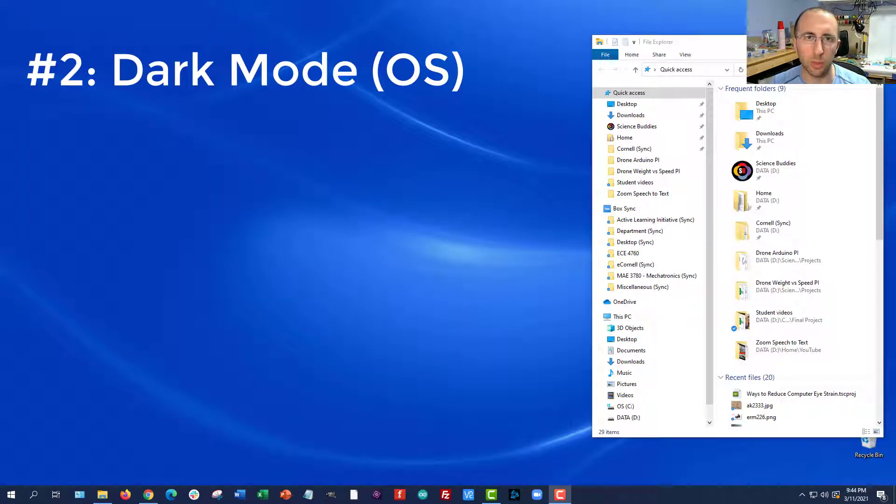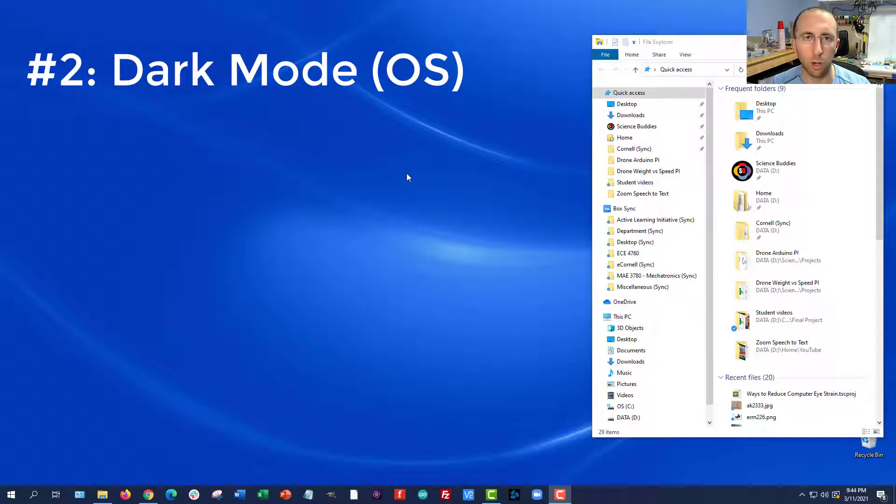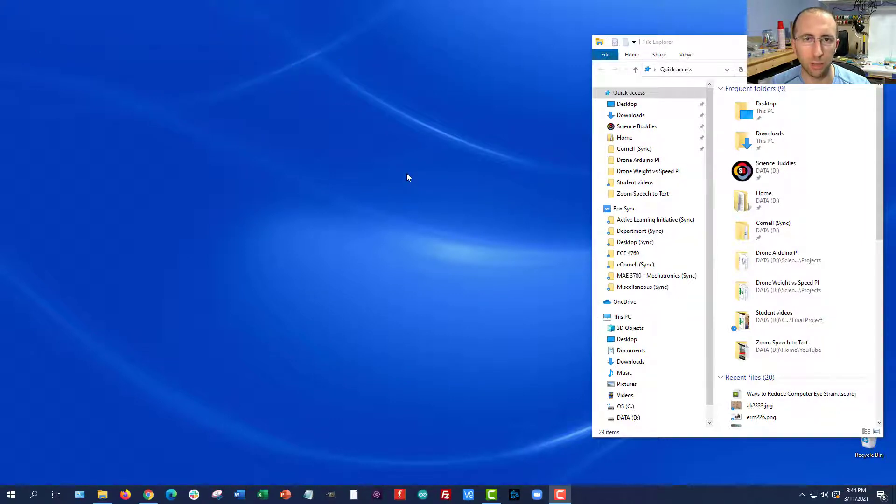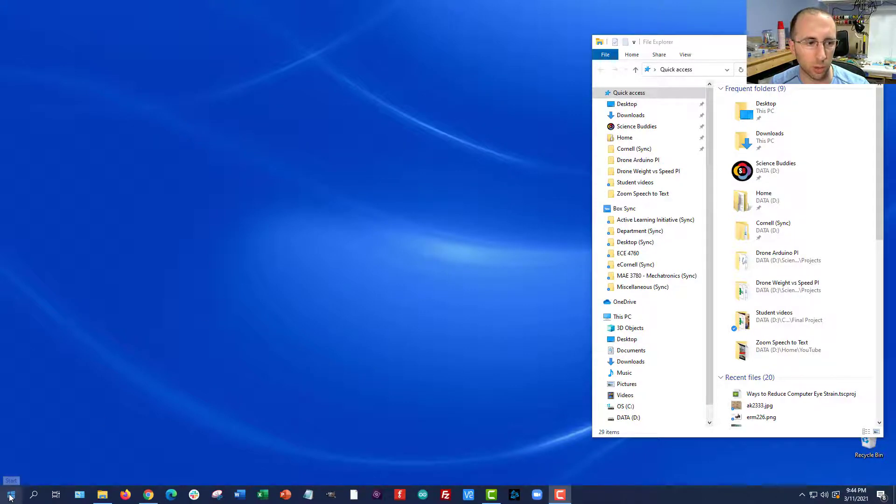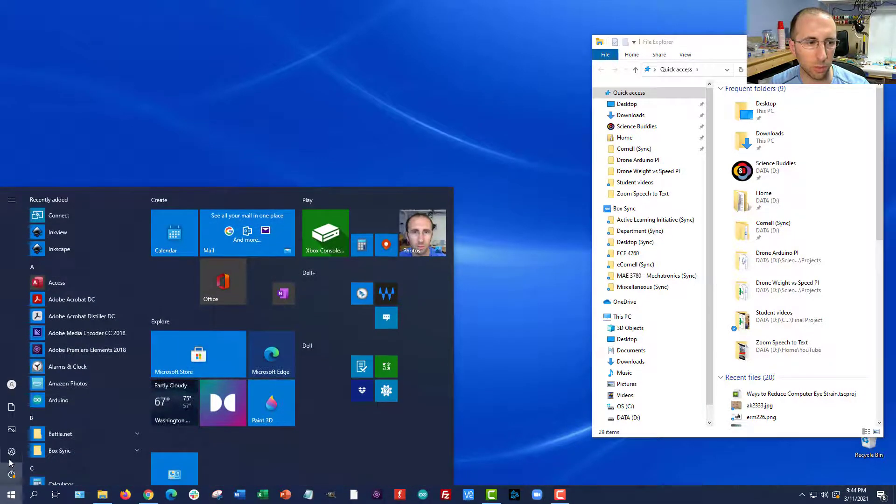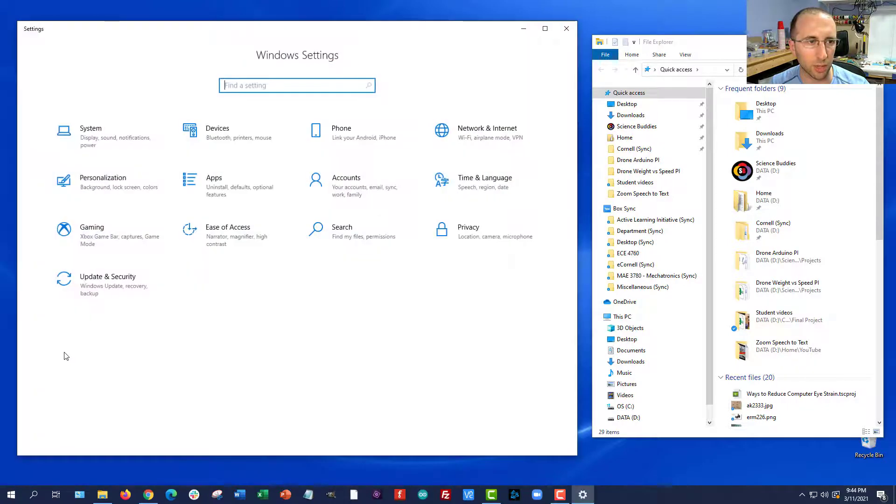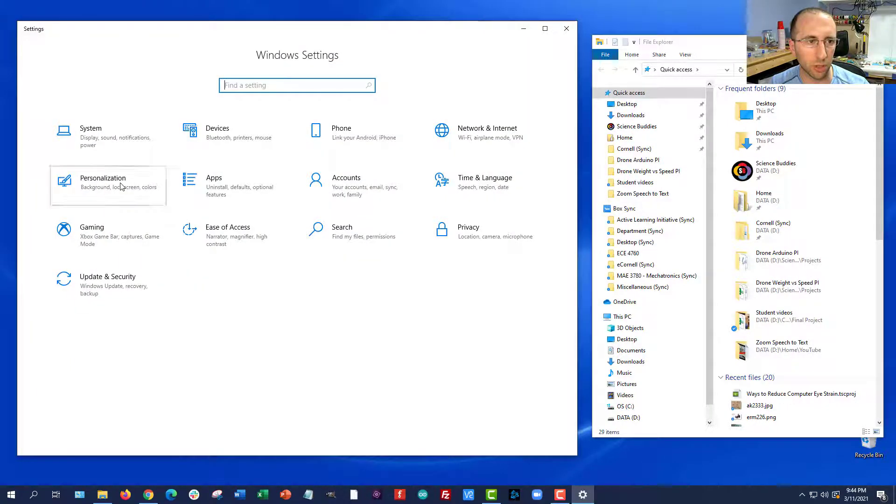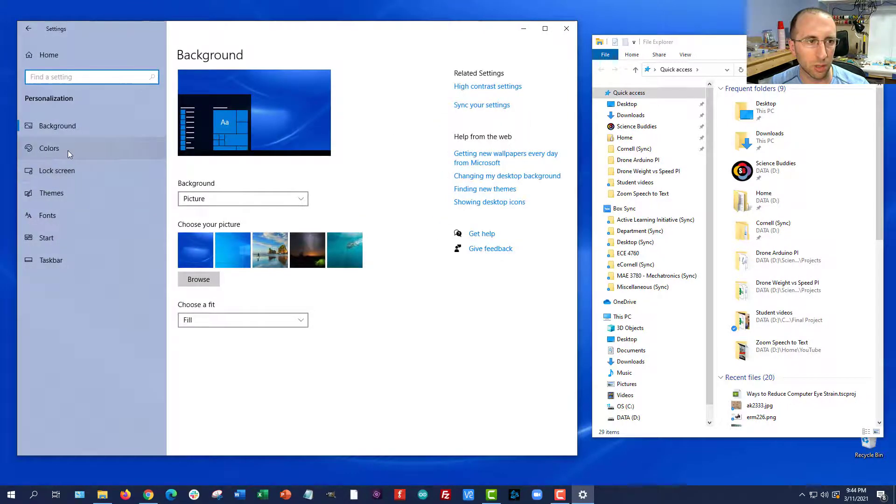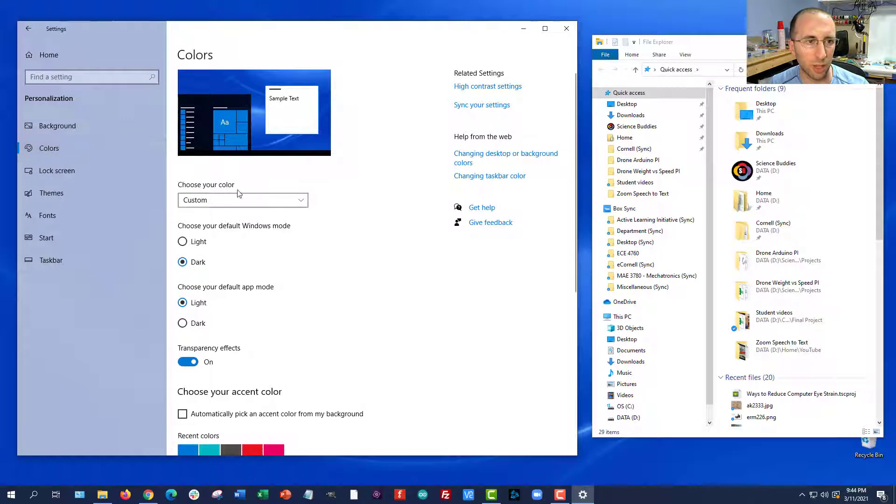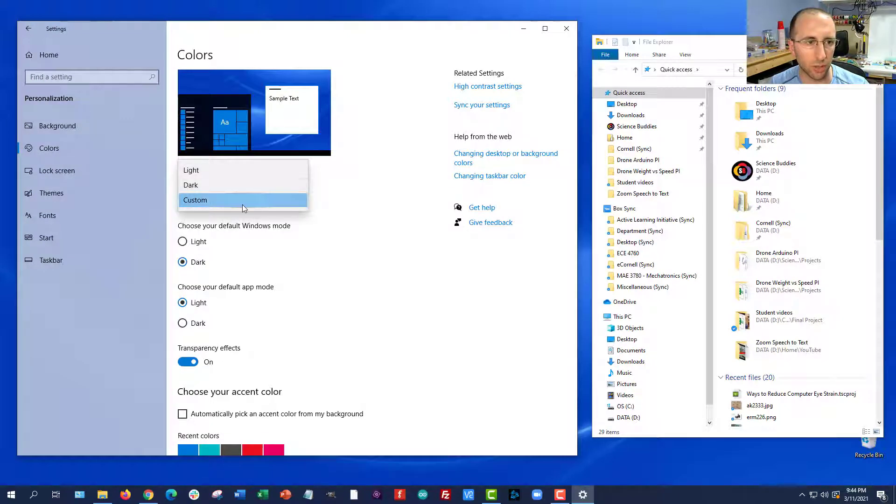Number two, this is where we start getting into tweaking around some software settings, is to enable dark mode on your operating system. So this will be different for Mac or Linux, but I'll show you how to do it on Windows. Go down to your start menu, click the gear icon to go to settings, click on personalization, select colors, and then you will have a drop down menu where you can select light, dark, or custom, where you can then select different options for Windows and different programs.